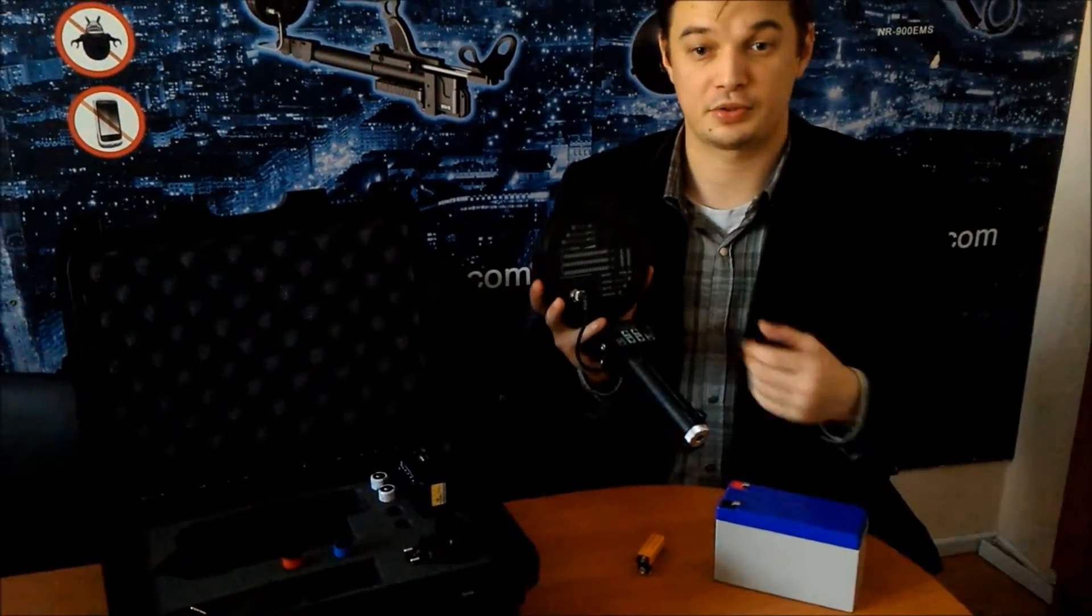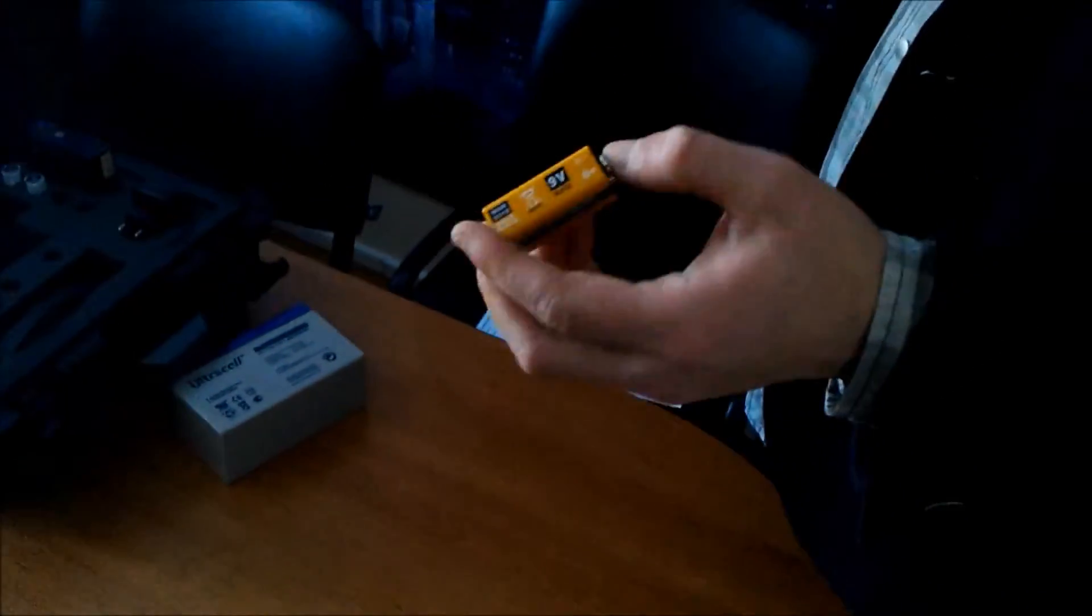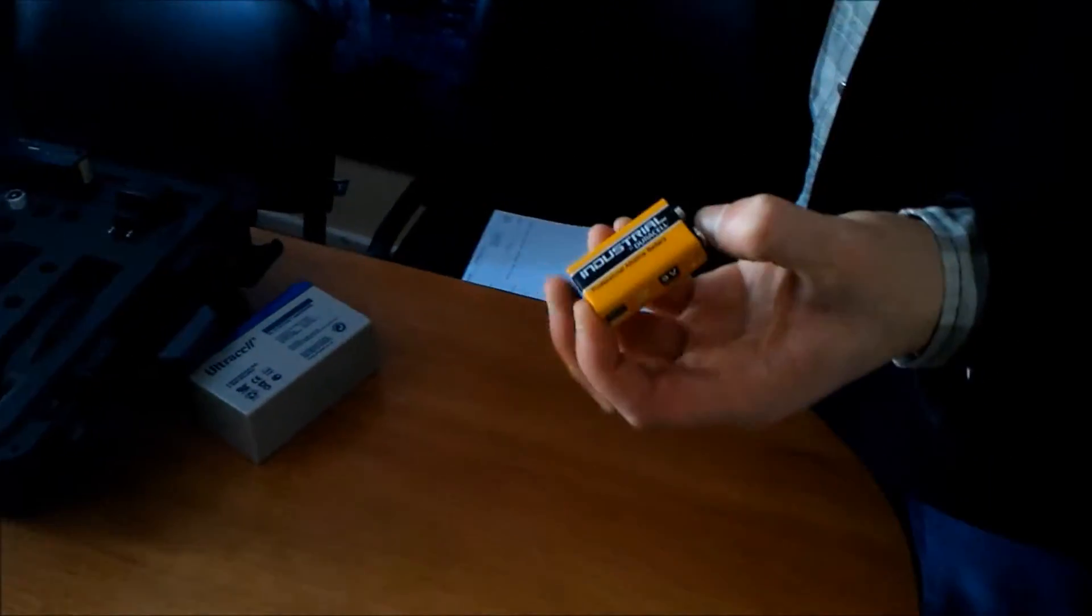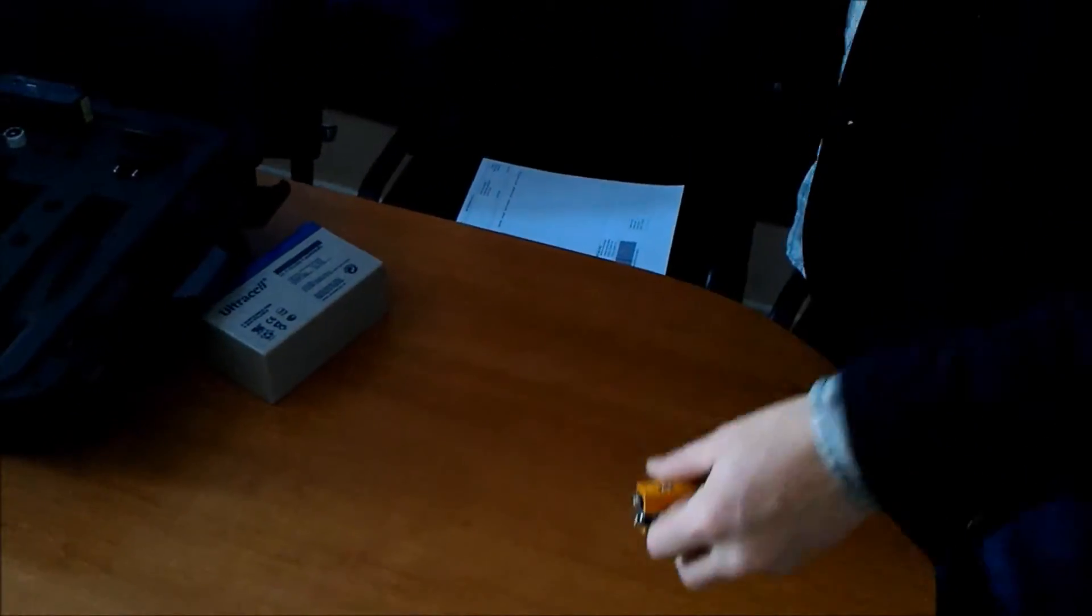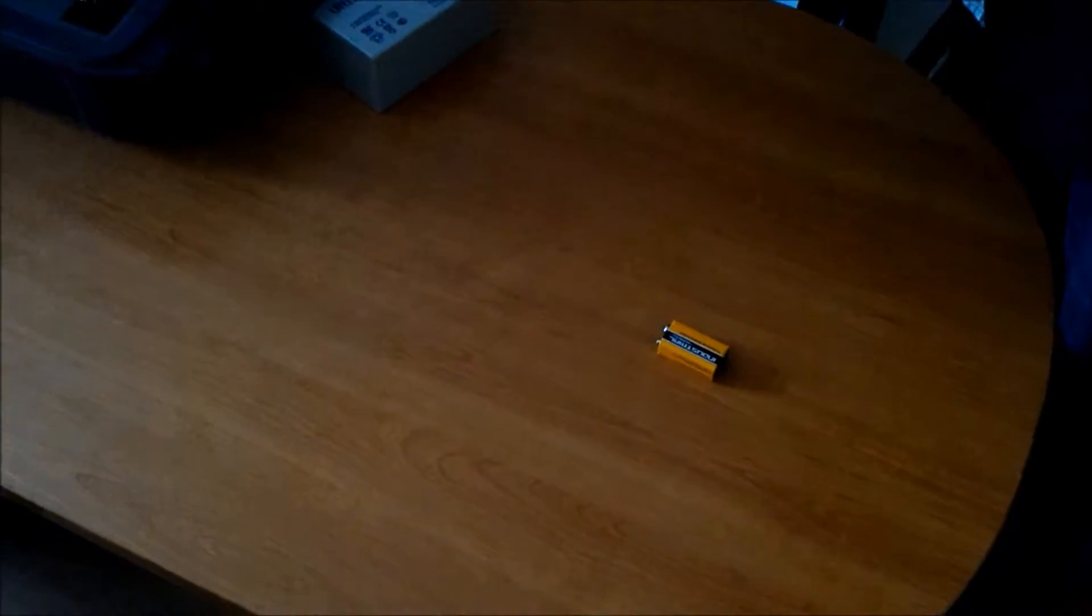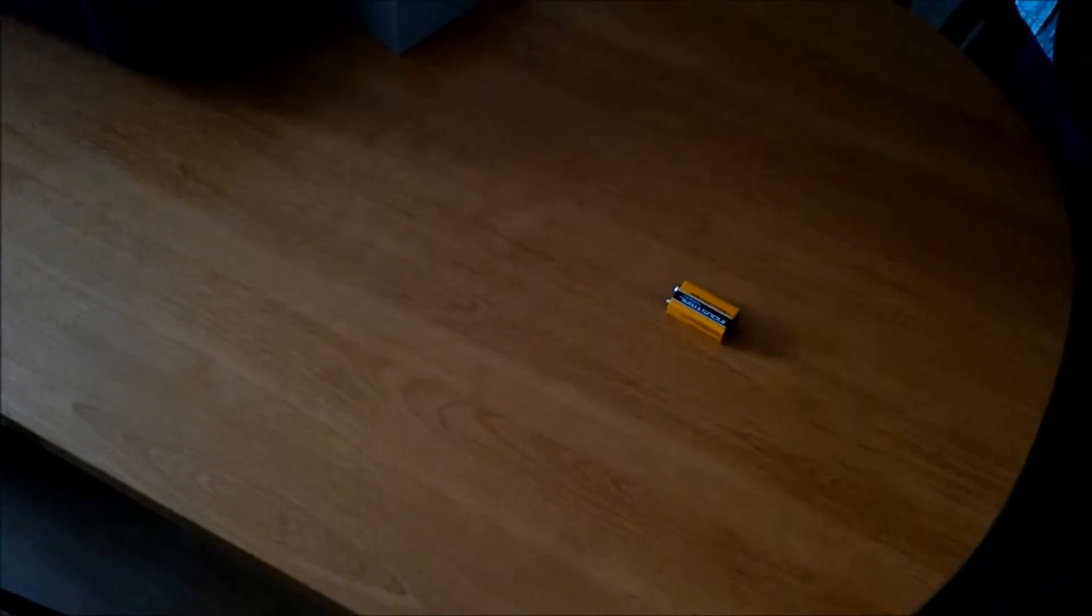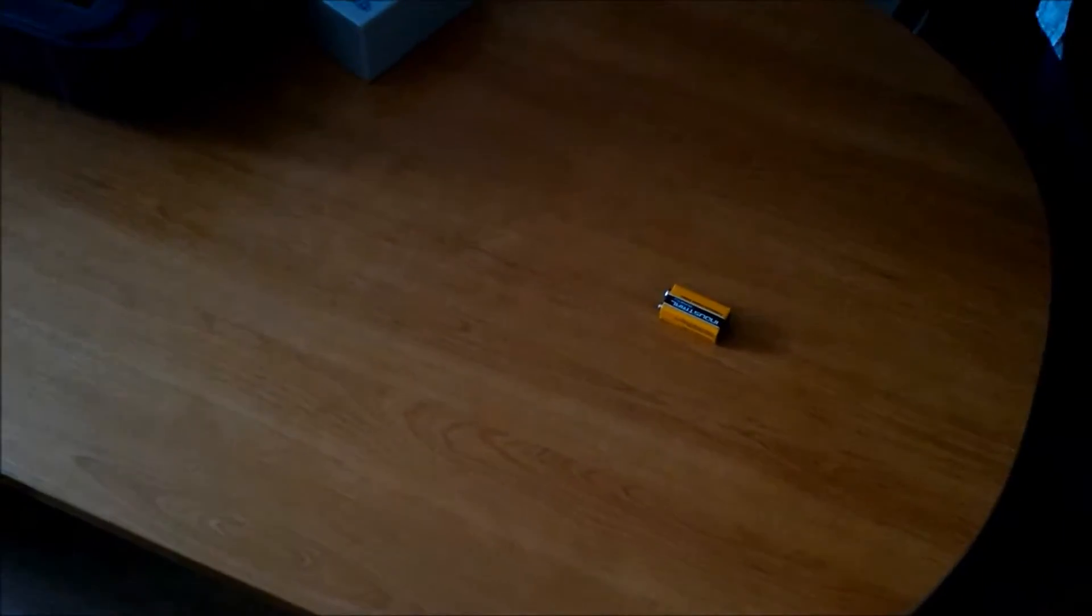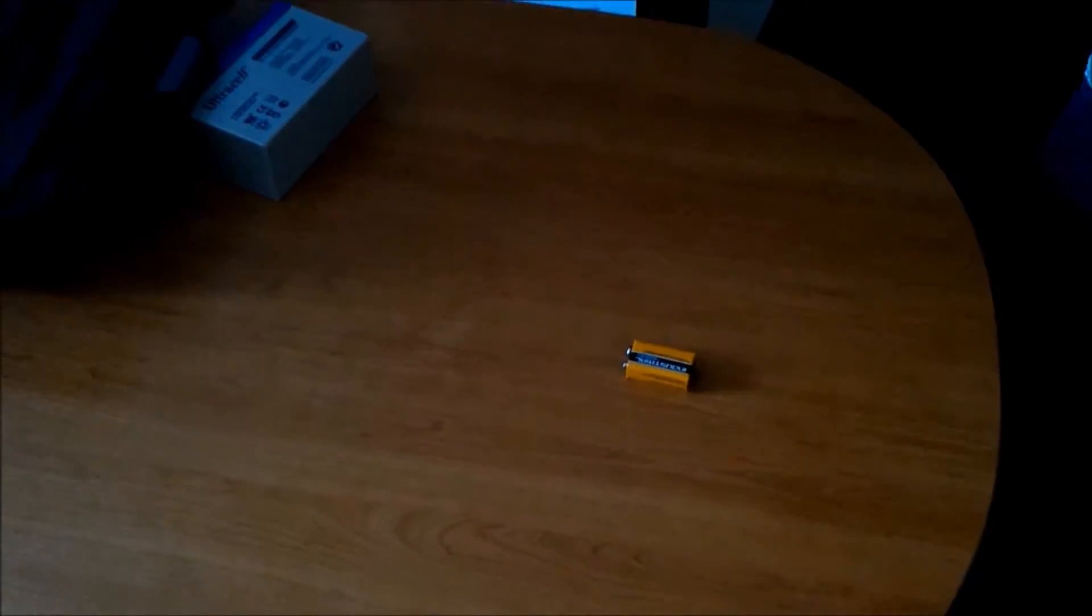Now in my hand I have a standard Duracell 9 volt battery Krona and we are going to test ST401 and see how it detects this battery.